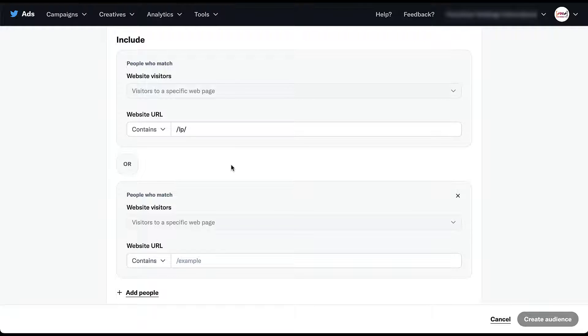There are no options within Twitter website retargeting audiences to narrow the audience only to people of even more specific pages. You will not be able to say the website URL contains LP and it must also contain some other language.